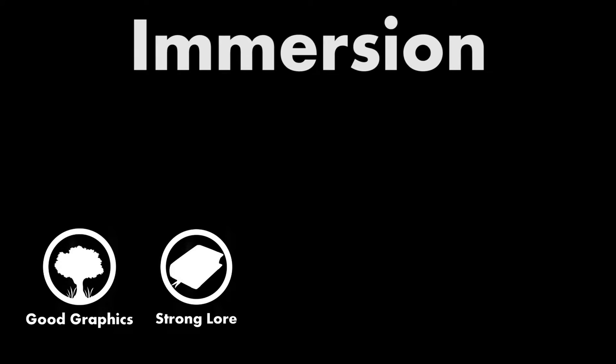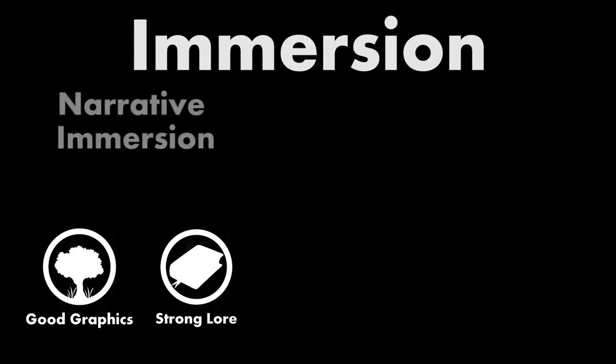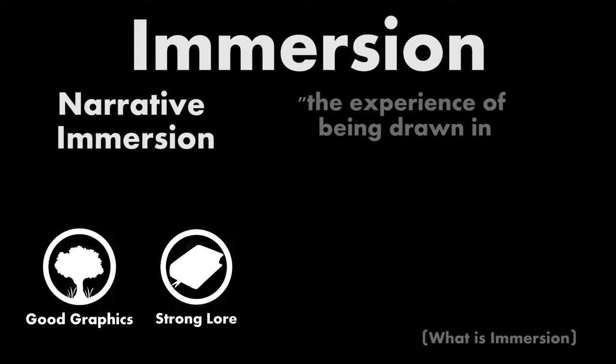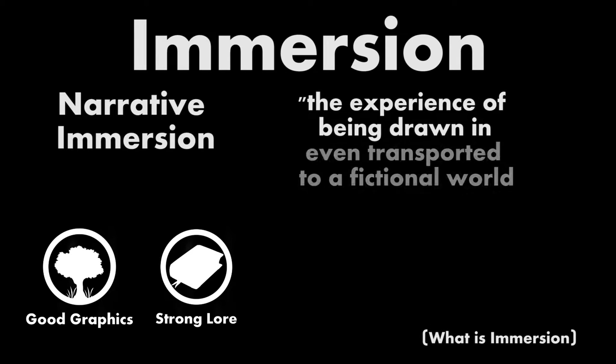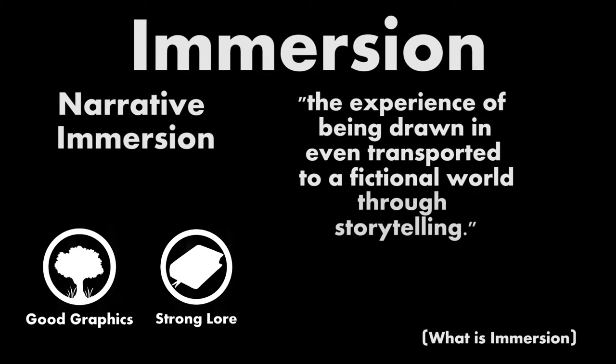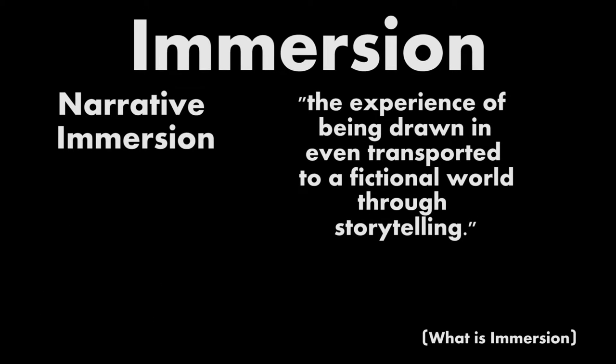That is, the immersion of beautiful landscapes, empathetic characters, and good lore, or what we will call narrative immersion. Narrative immersion is the experience of being drawn in, even transported, to a fictional world through storytelling. There are two key parts of this definition.